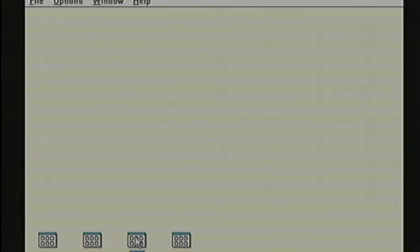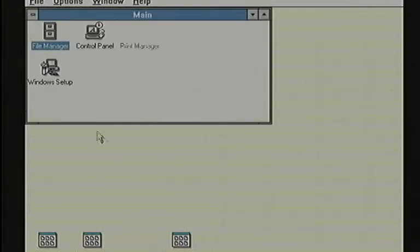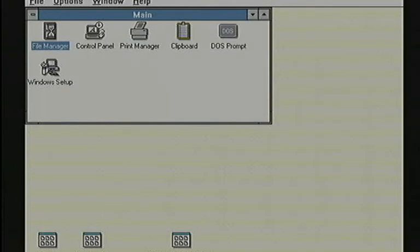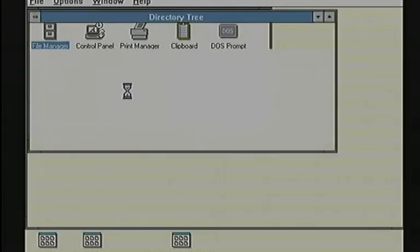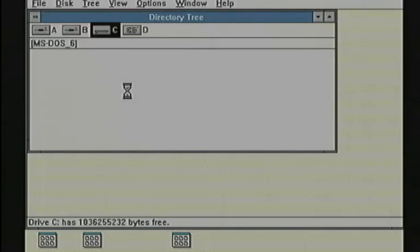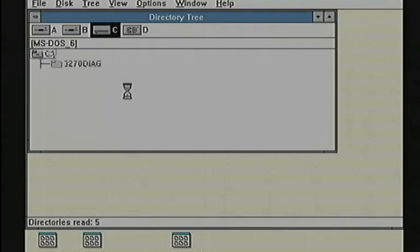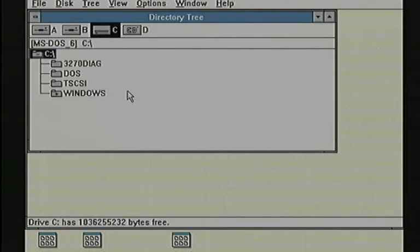We're going to run File Manager to show the external 360 KB B drive and the D drive, which is a SCSI CD-ROM. I can read files, as you saw the drivers loading on startup.